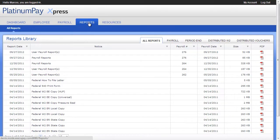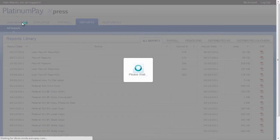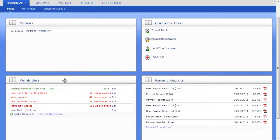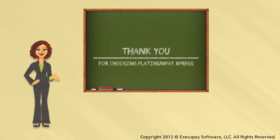Once your payroll is posted and reports are created, they will be available in the Report Library and in the Recent Reports panel on the Dashboard. Thank you for viewing this Platinum Pay Express training video.